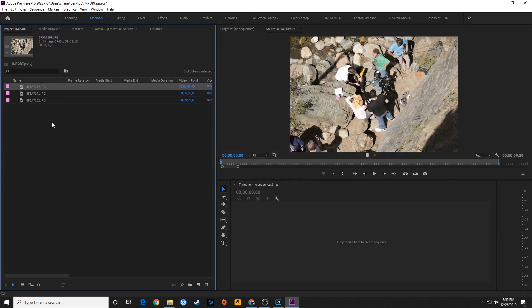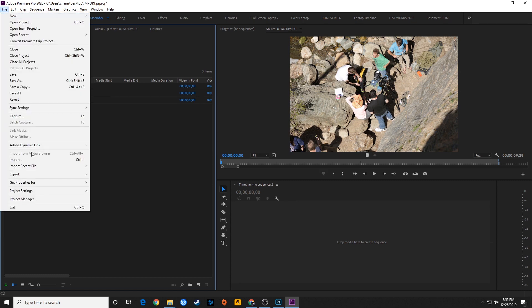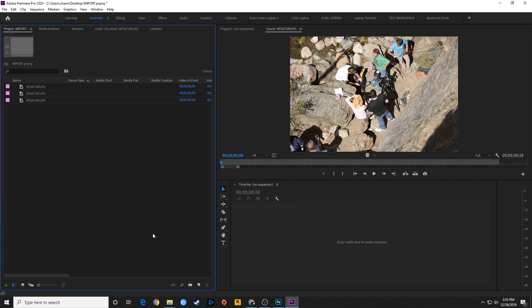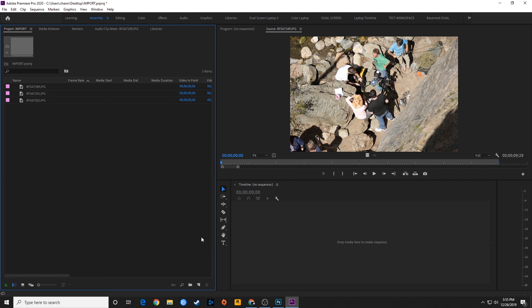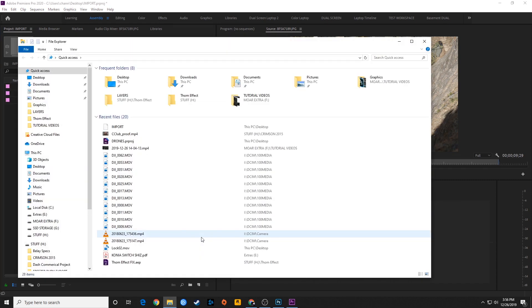If I want to import more media I can do the same thing — Ctrl-I, double-click in the blank area, or go to File > Import. All three methods work the same way. But here's another method I like: I open up my own folder. On PC you can hit the Windows key + E to open Explorer, or just click the folder icon in the taskbar.